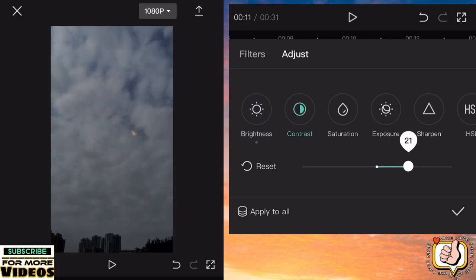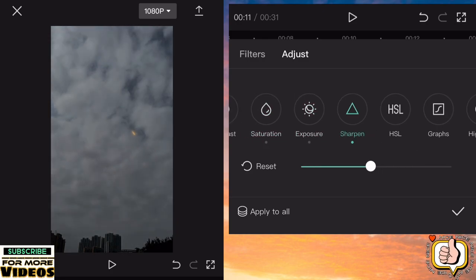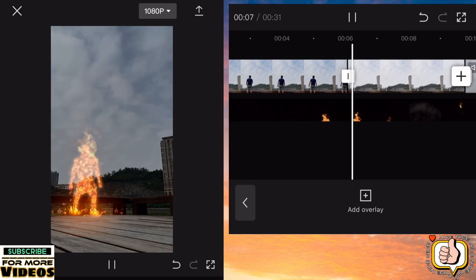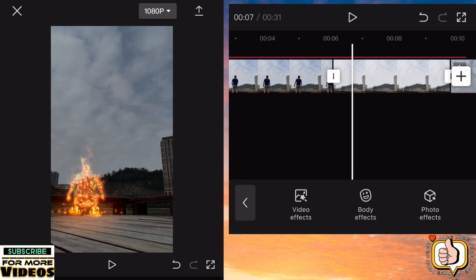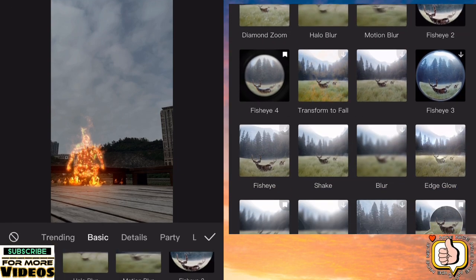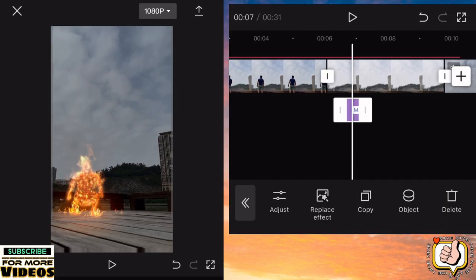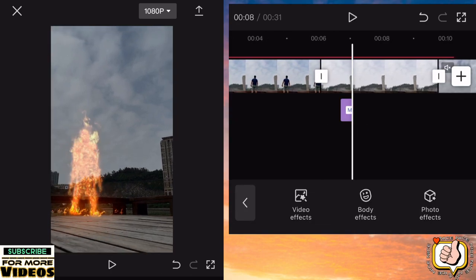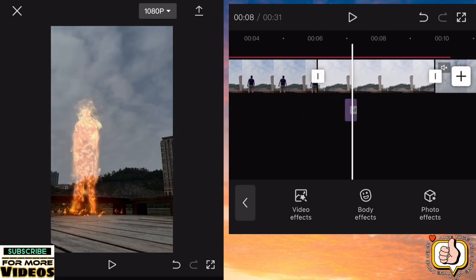And guys, let's also adjust this second empty clip — adjust the contrast, saturation, exposure, and sharpen. Once adjusted, check how it looks. Then go to effects, then go to video effects, then go to basic, and select shake. Adjust it — speed 100, then lower the intensity. So this is the result: when it jumps, it will have a shake effect.